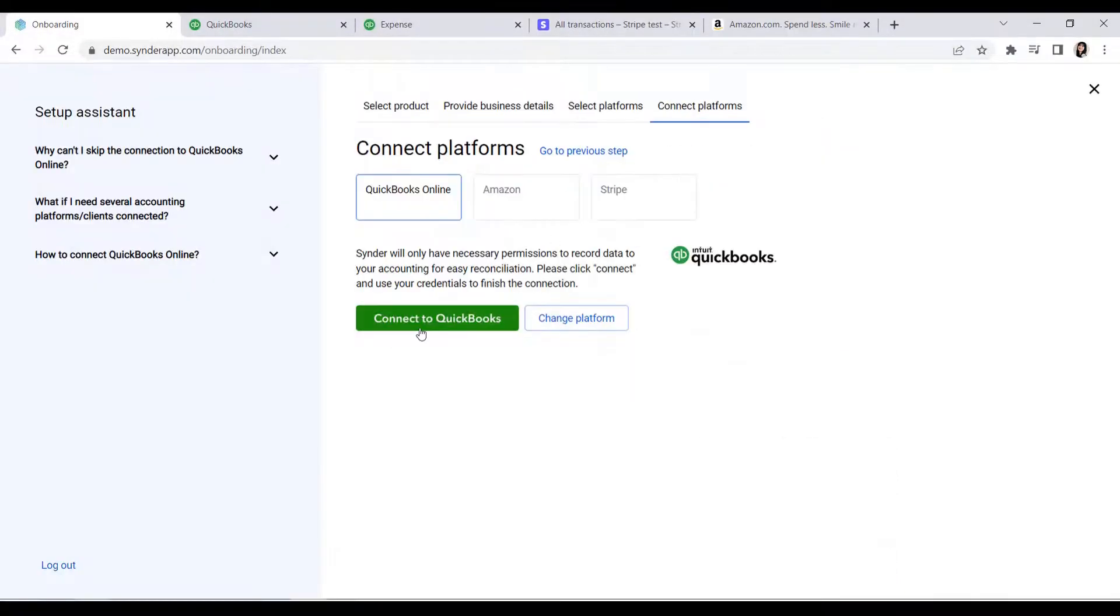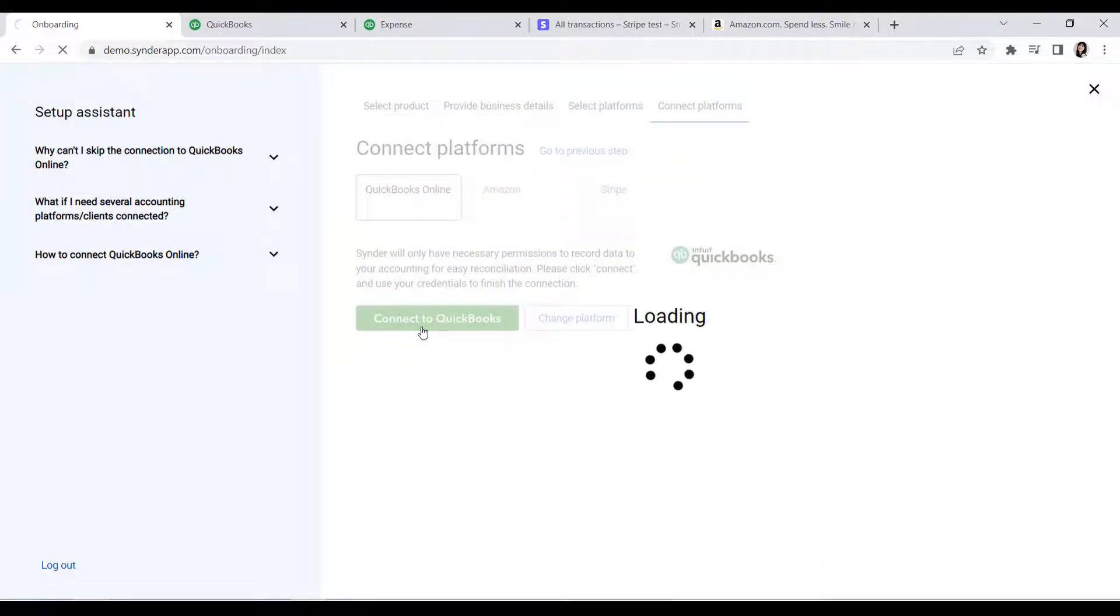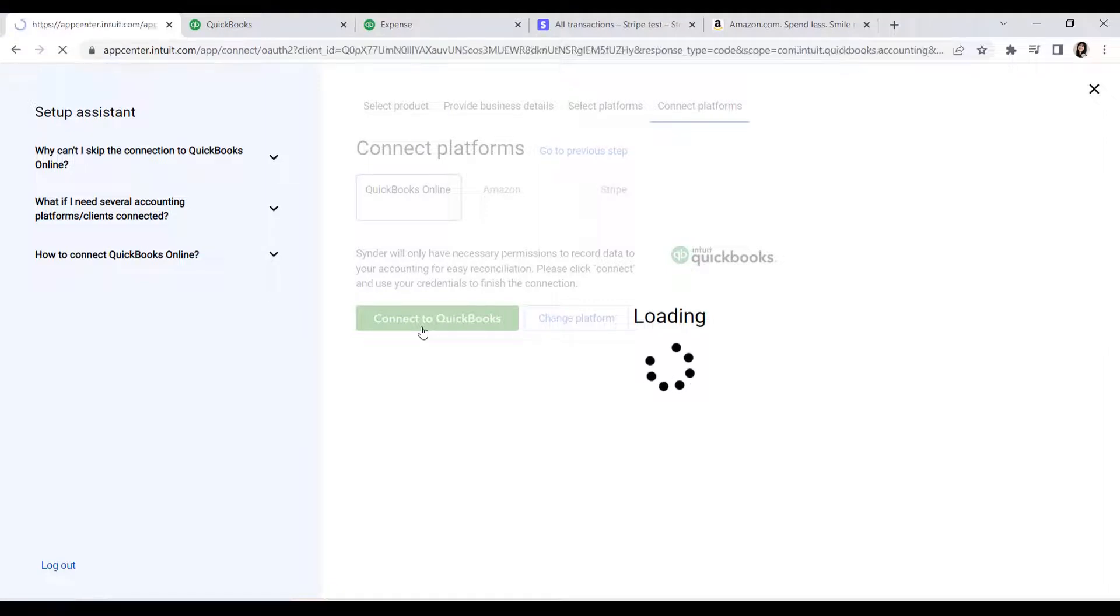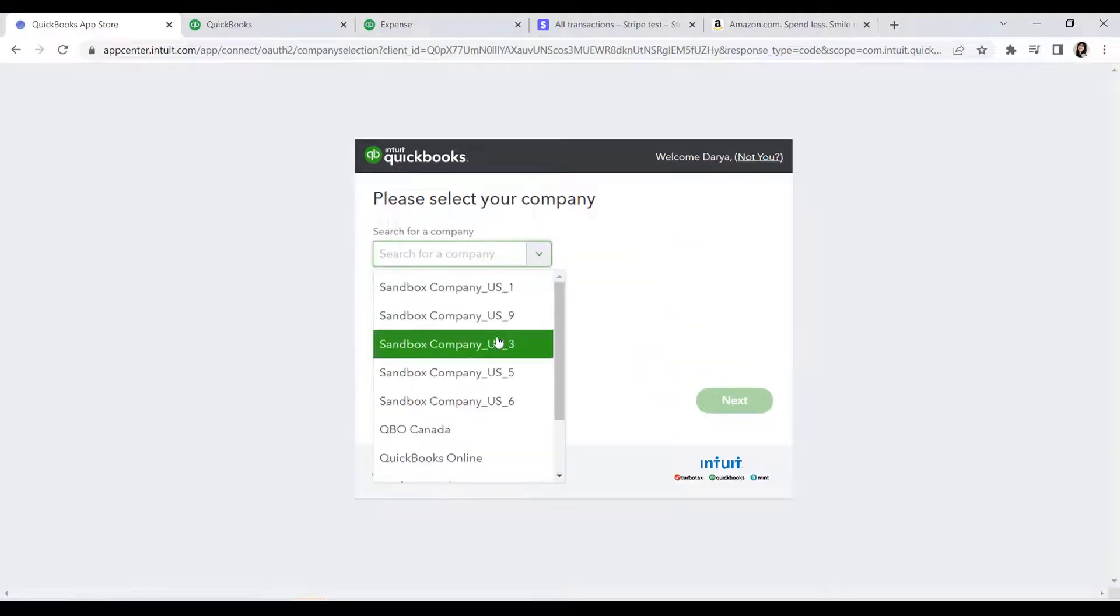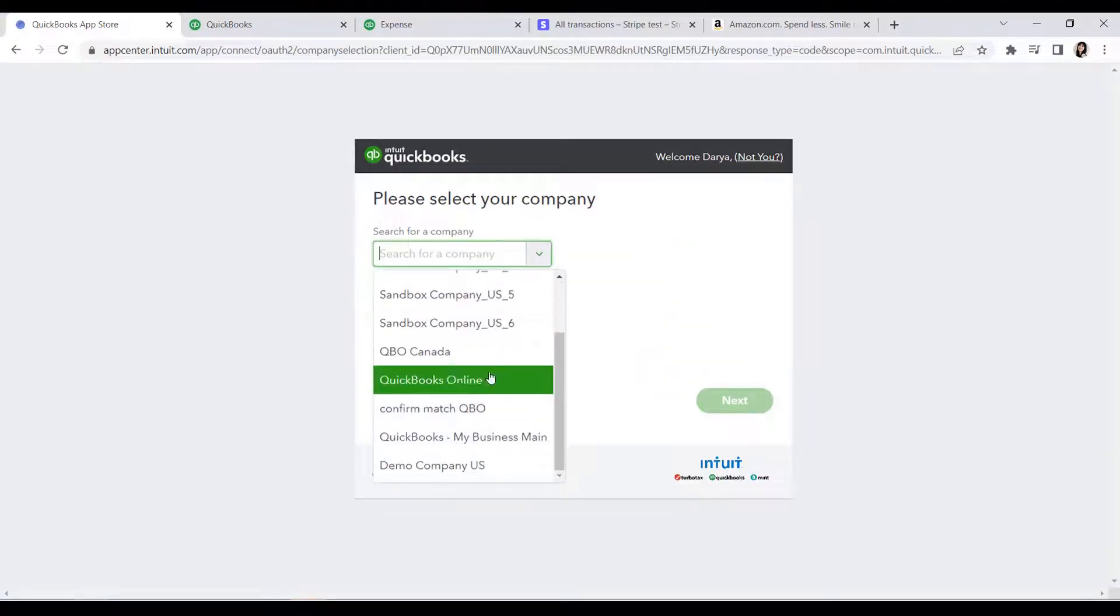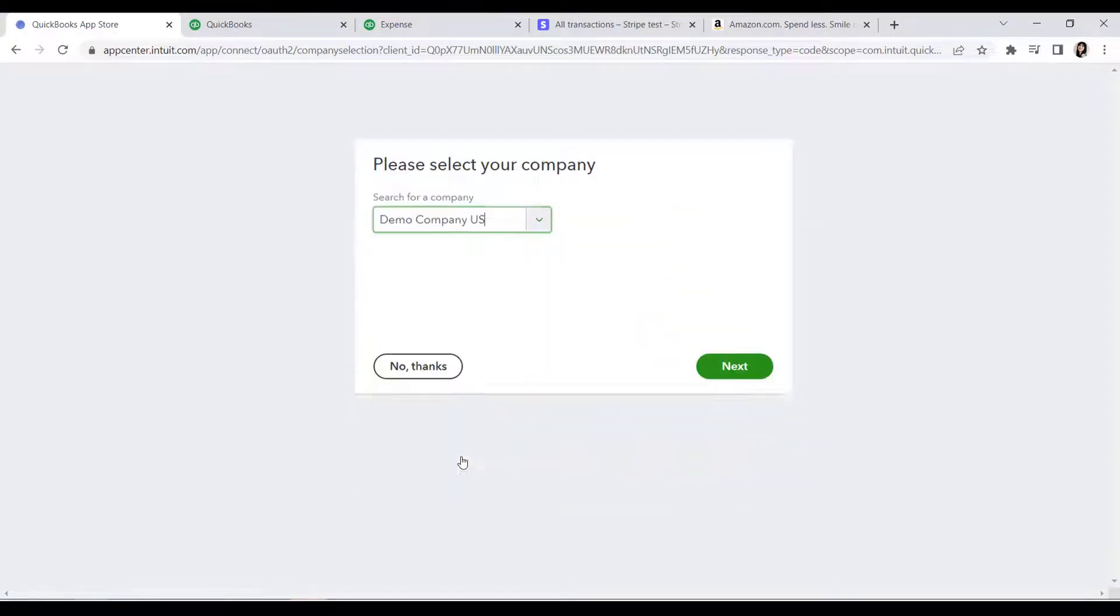Now let's connect all platforms we chose on the previous step. For QuickBooks, click Connect, enter credentials if requested, and select the needed company from the list if you have several.